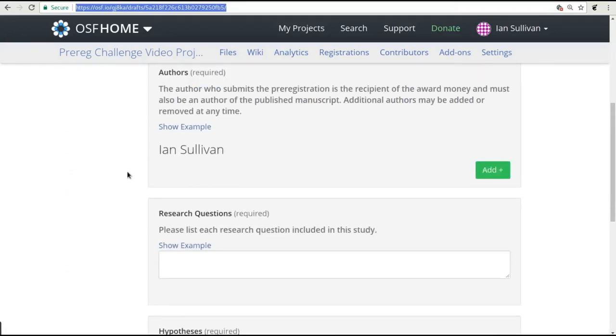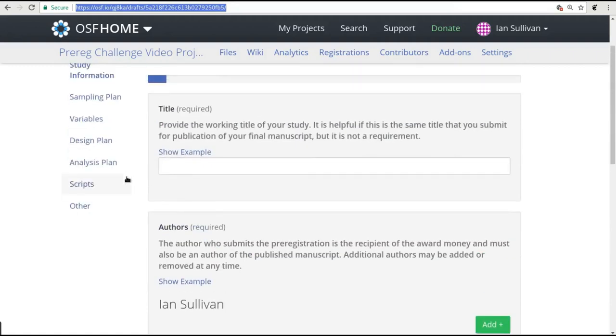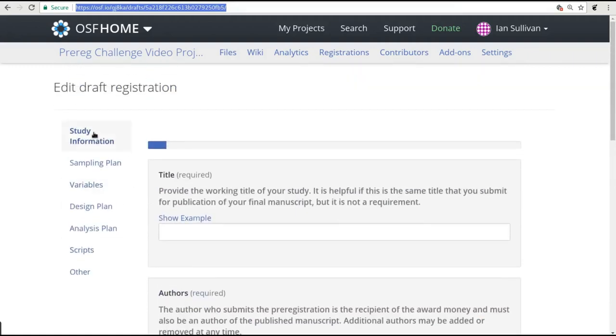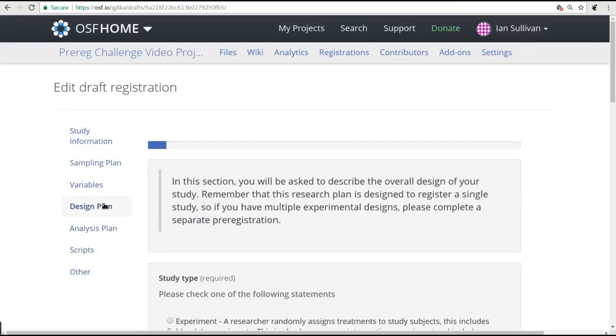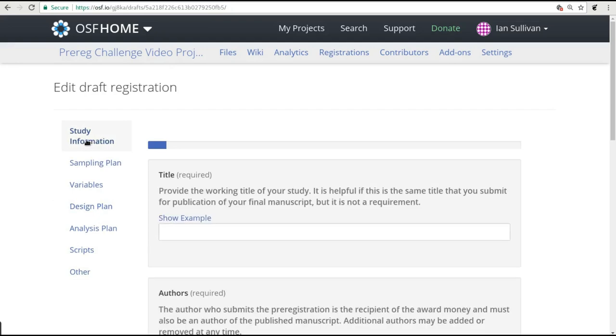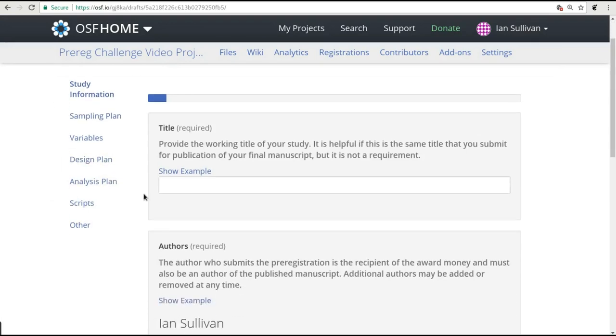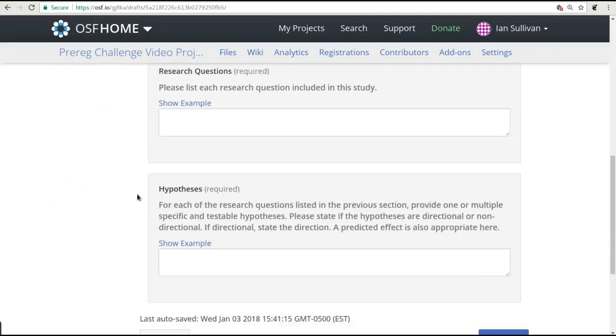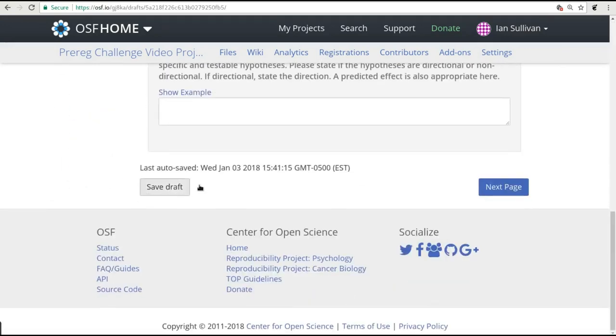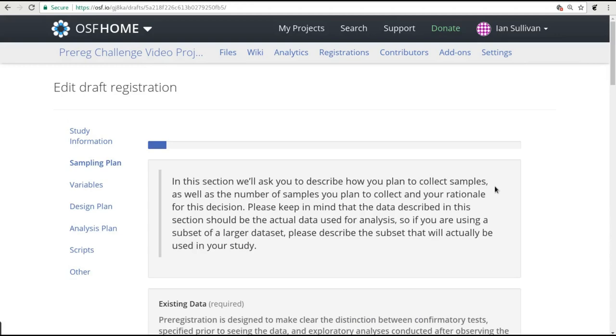All of the sections are listed in the upper left-hand corner of the form, and you can click on any of them there to jump between sections. As you fill out each section, there is also a Next button at the bottom of each screen to move you through the form.